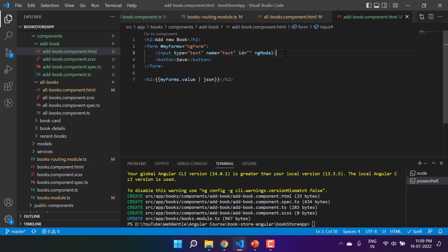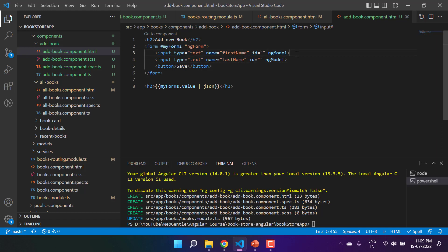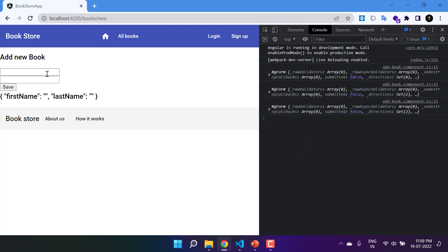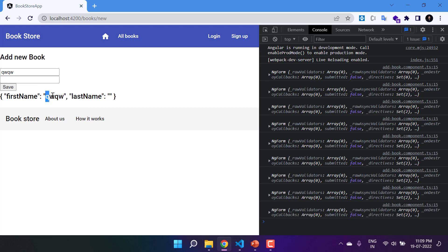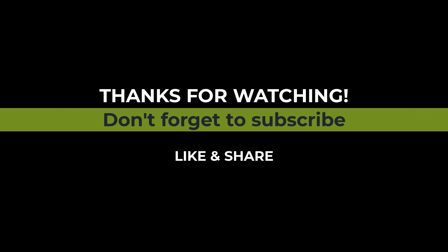Let's add a few more fields. The first input will be 'first name' and the second will be 'last name', each with appropriate name attributes and br tags for new lines. We now have two input boxes and one button. If we type in the first field, the value object updates; if we type in the second field, it also updates. This is how you can design a basic form in Angular using the template-driven approach.